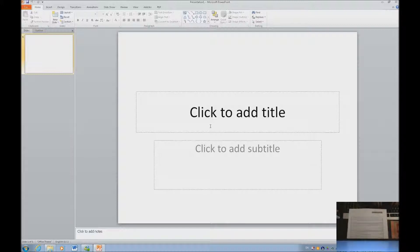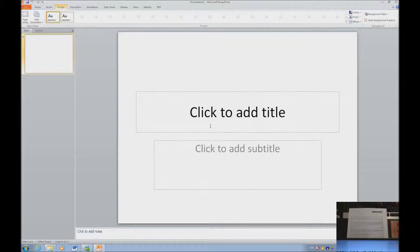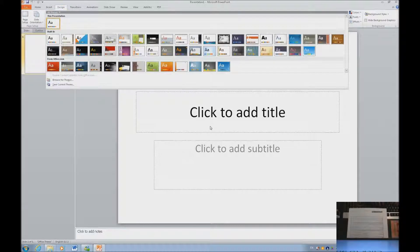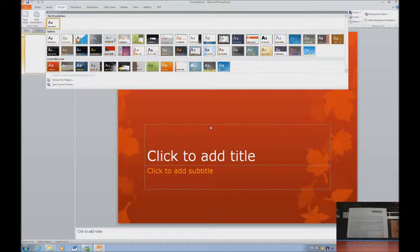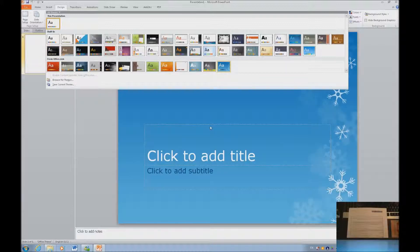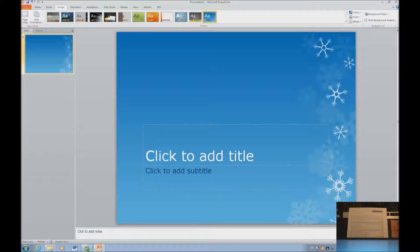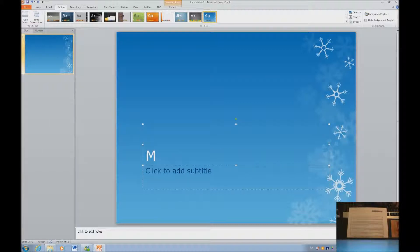We've got PowerPoint open, and I want to go ahead and integrate a really nice design here. I'm thinking this one is going to be a really nice one — a nice Christmas theme. I'm going to go ahead and tab into it and type my message.